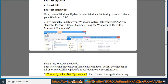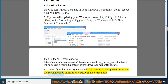Check if you had BattleEye installed. If so, remove that application using the recommended Uninstall Tool Pro in this video guide.